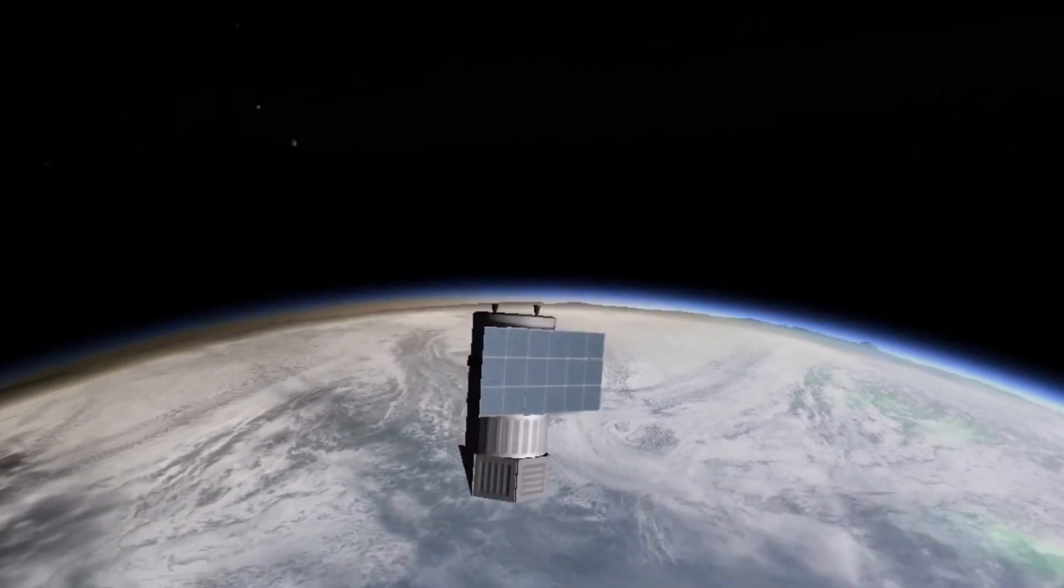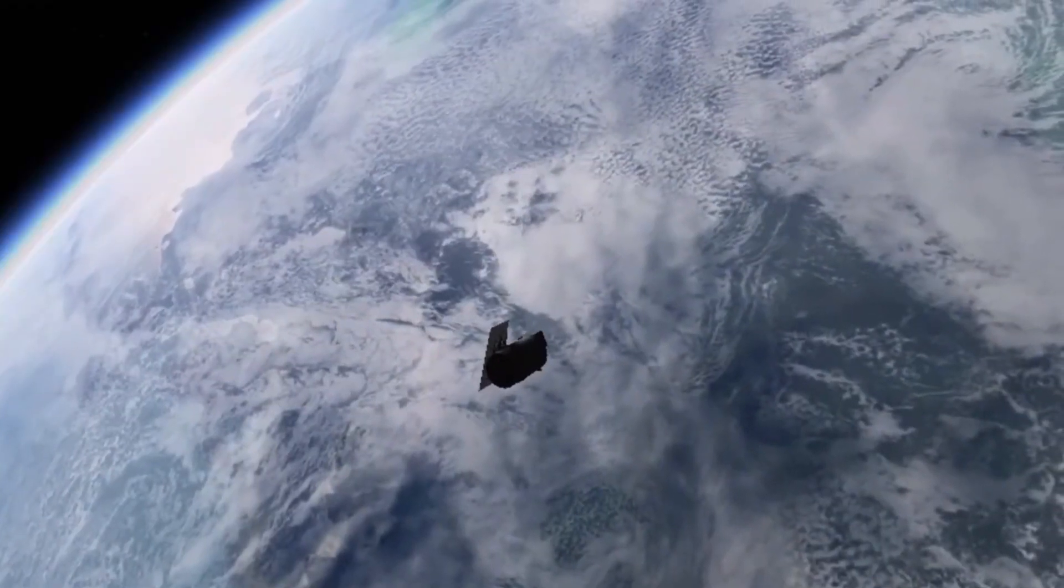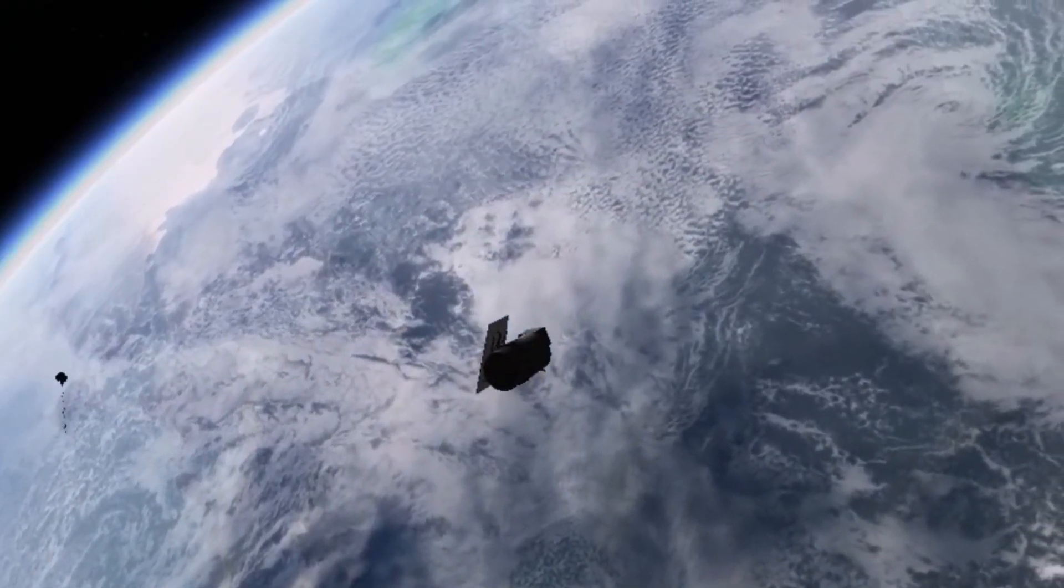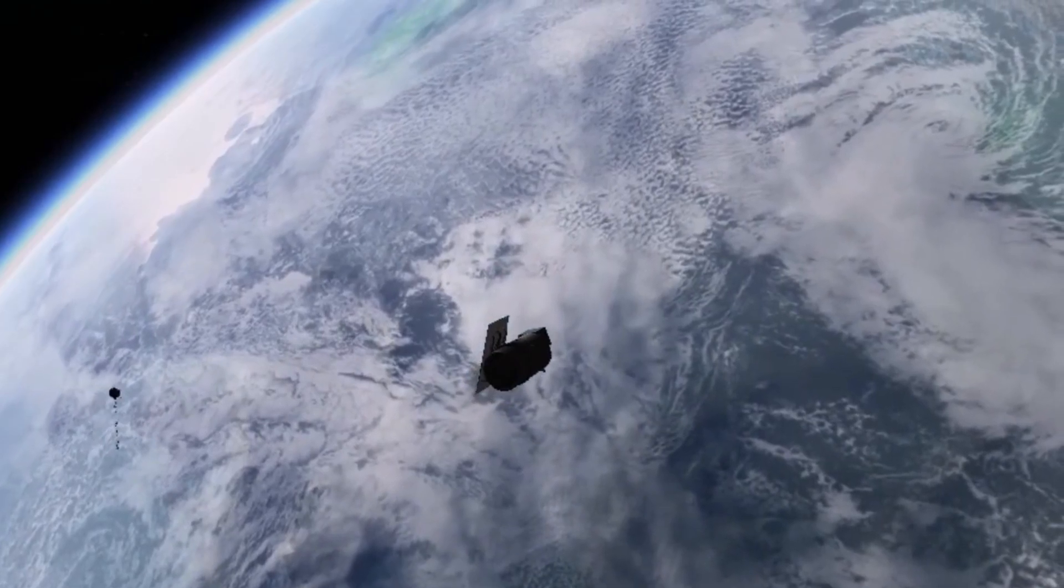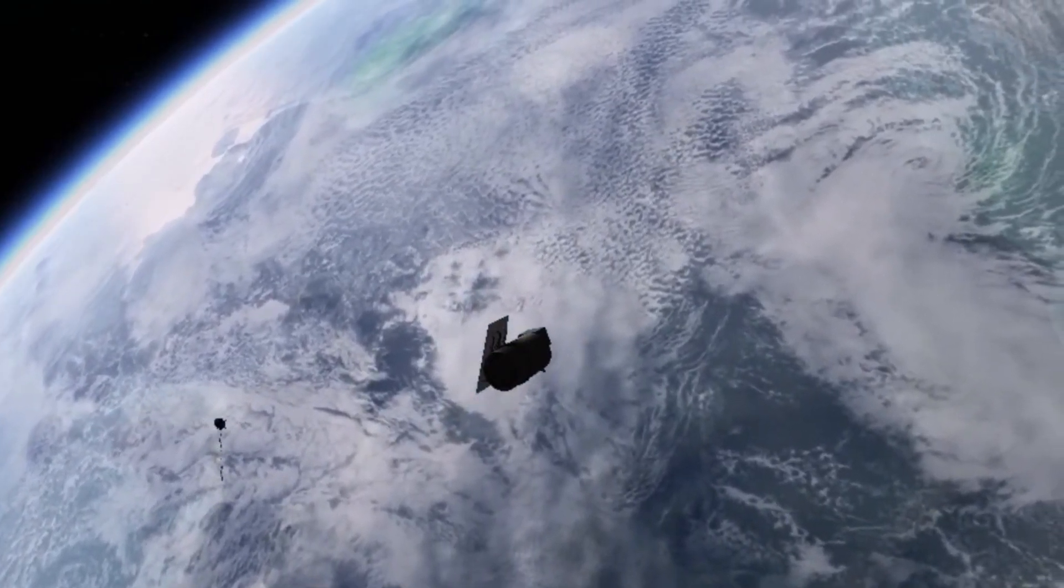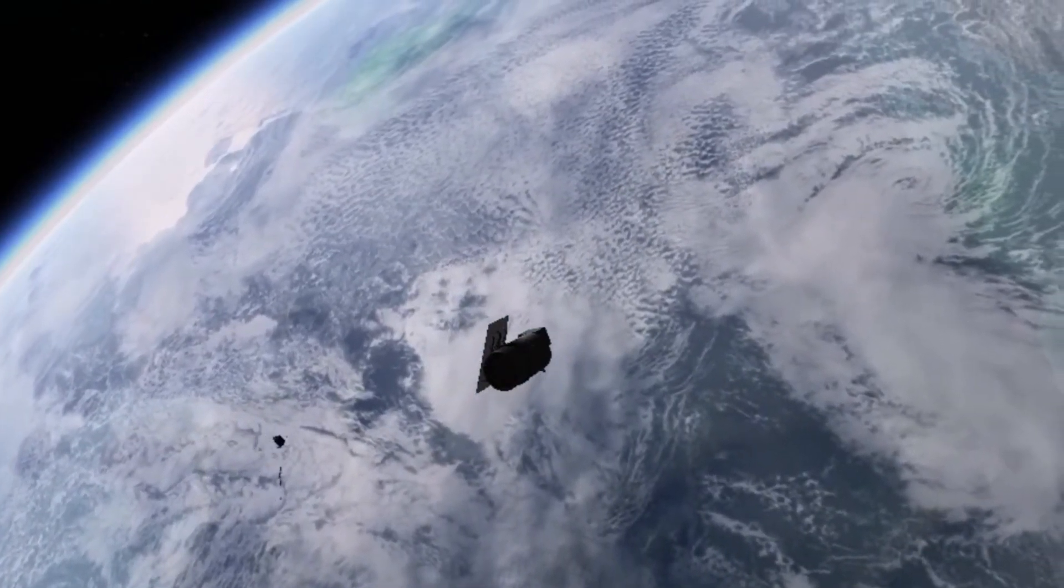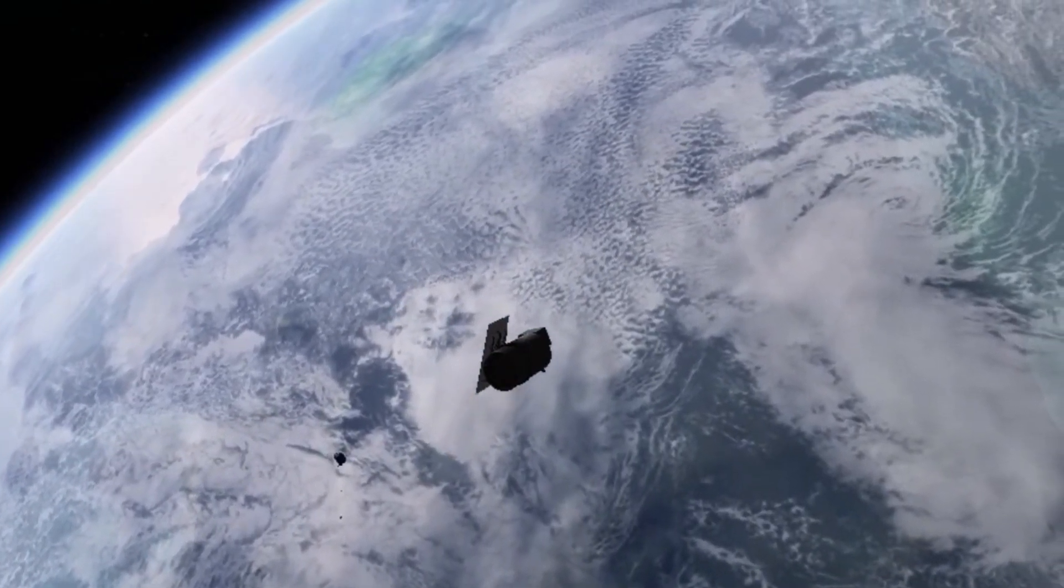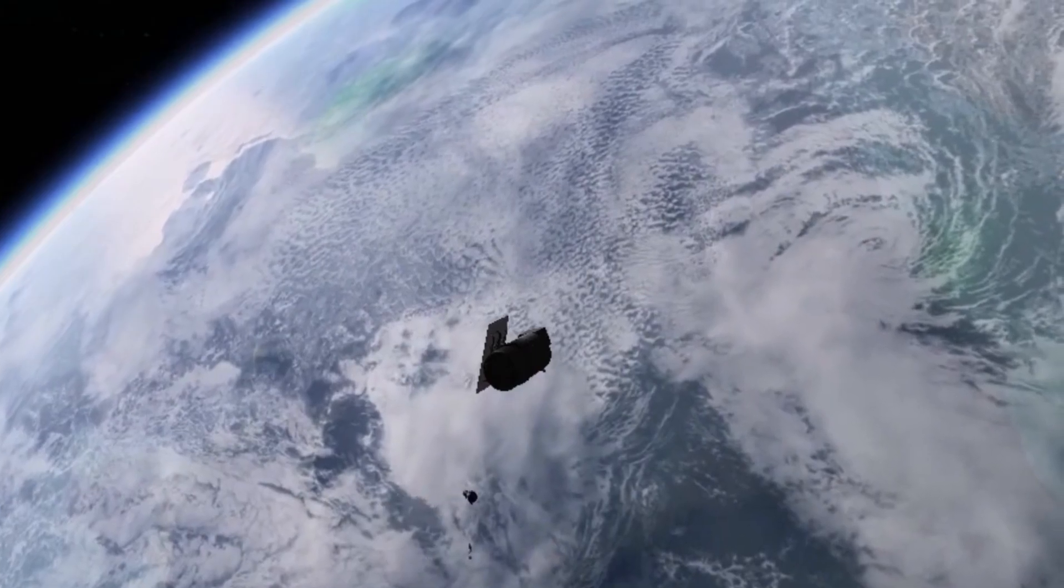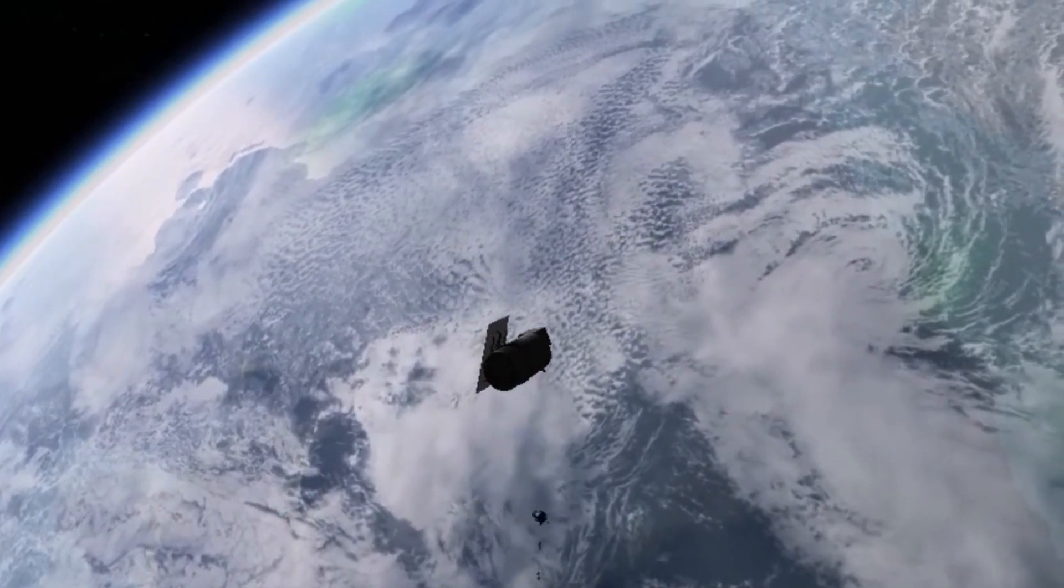IRAS, launched in 1983, scanned the entire sky in infrared for nearly a year. Akari, a Japanese mission launched in 2006, followed up with higher-resolution infrared data.